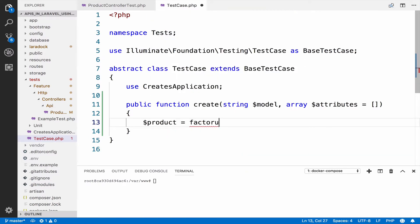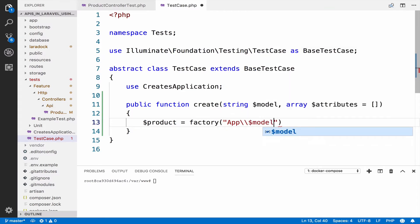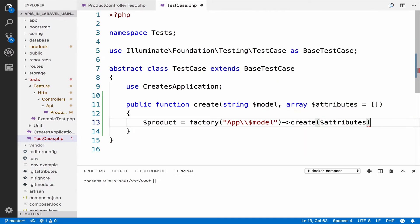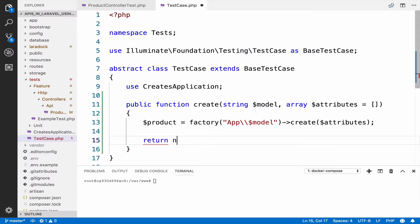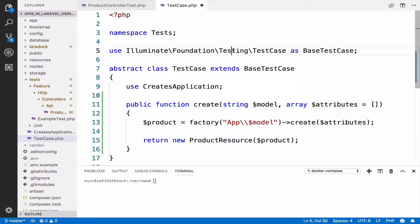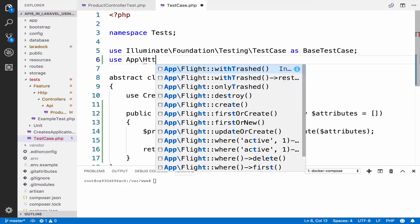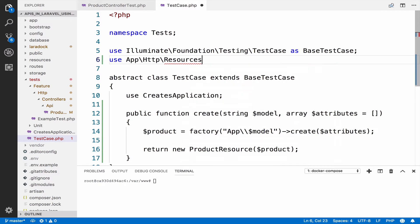So we say product equals factory, using the model name passed in, then call create and pass the attributes if we have any. Because we make use of API resources, it is a good idea to convert this product to a ProductResource, so we return new ProductResource and pass the product. We have to import this: use App\Http\Resources\Product\ProductResource.